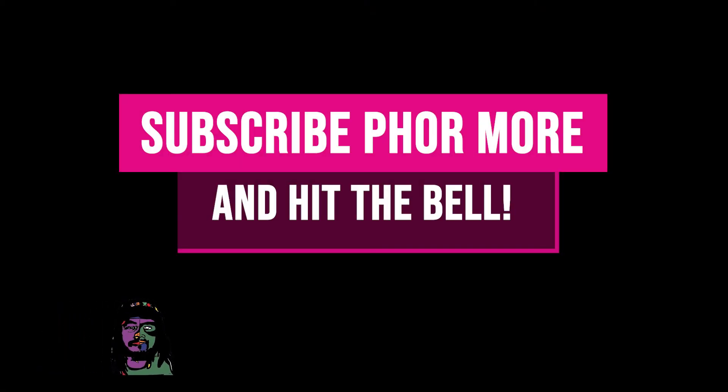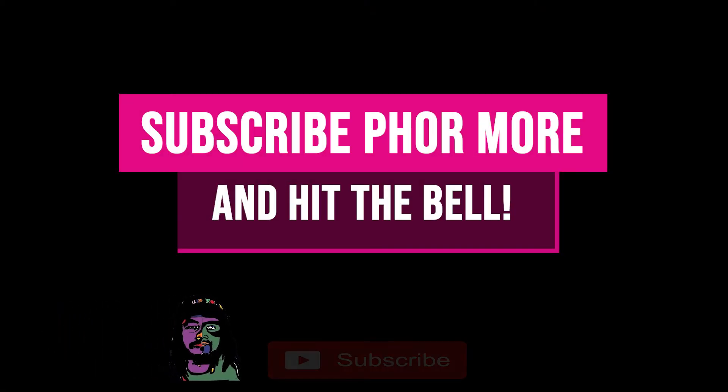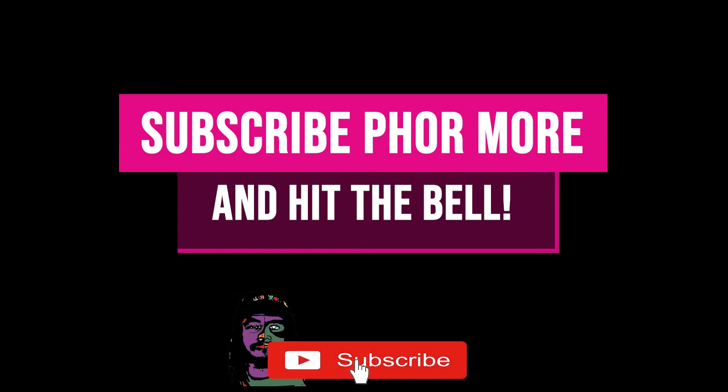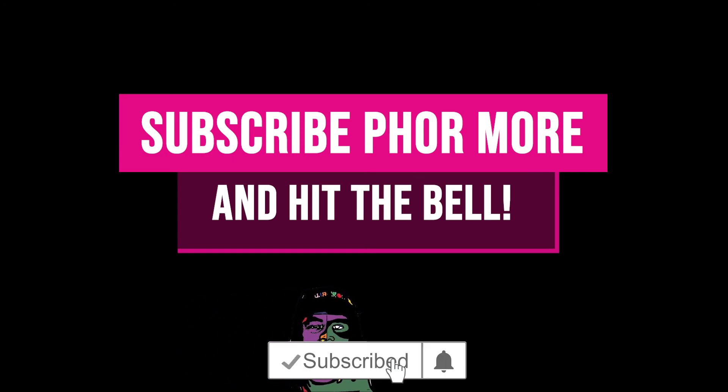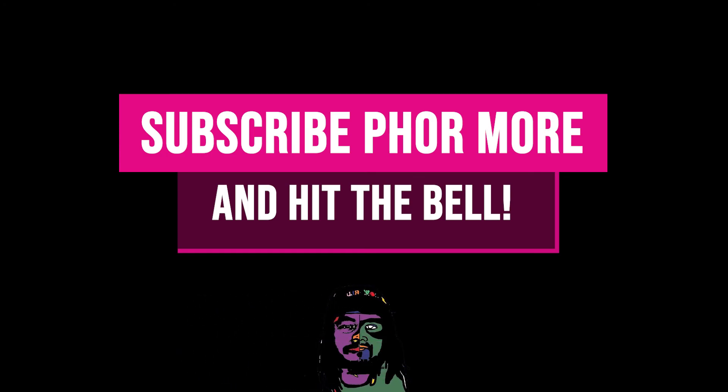That's pretty much it for this video though. If this video brought you value please leave a like, hit subscribe and hit the little bell. Make sure you stay safe, stay striving, and always be getting it. Much love y'all, peace.